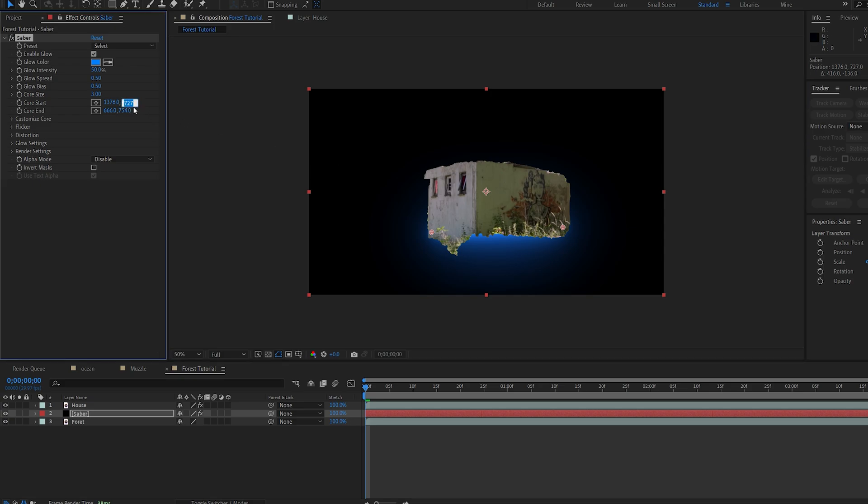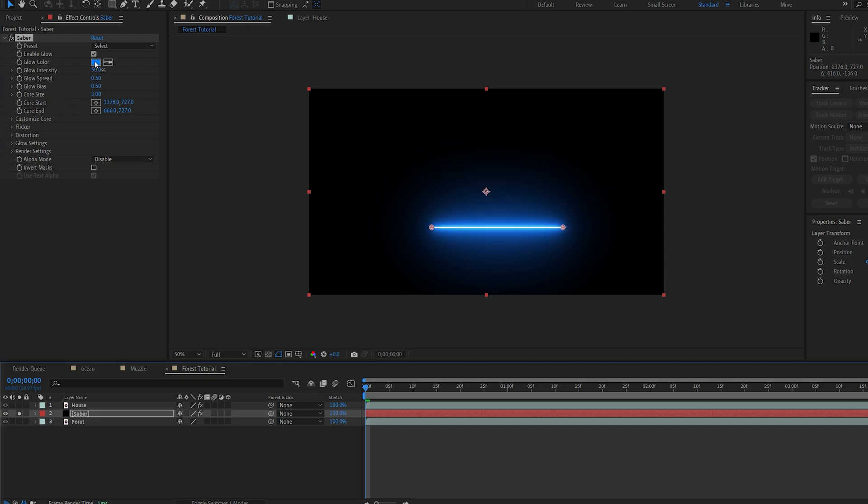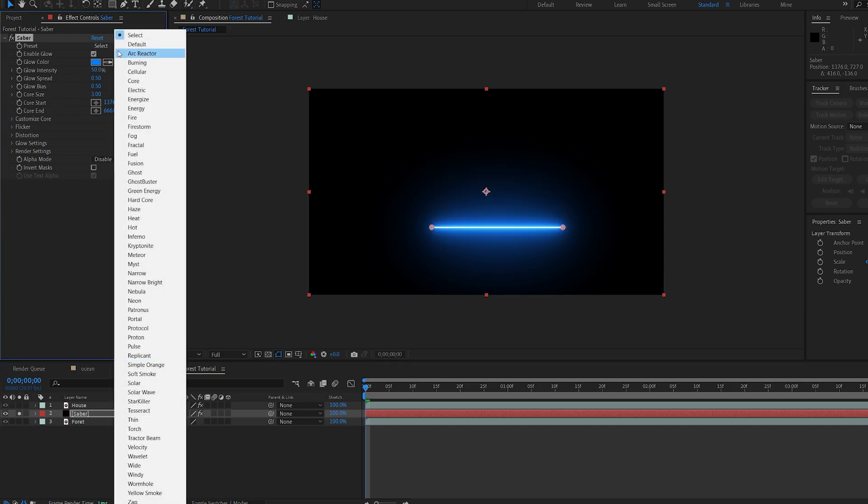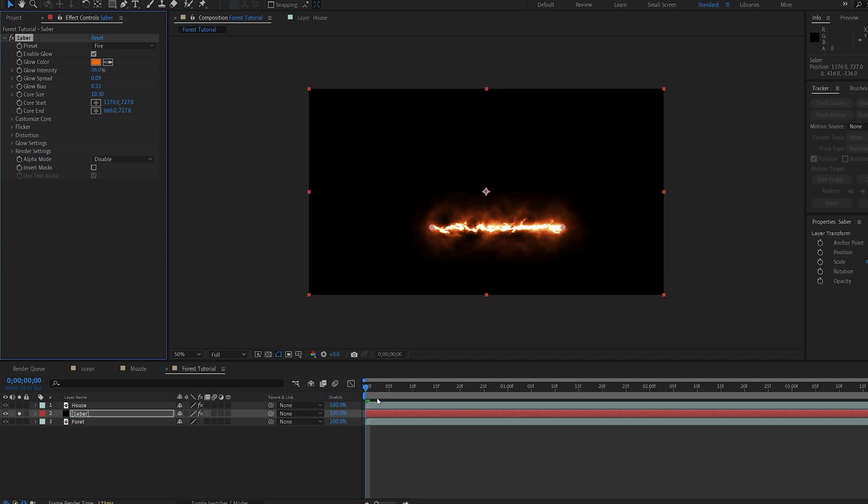I'll just make sure the same position is set for both on the y-axis here, and I can go ahead and isolate this, and I'll select one of the templates. Let's go with fire, for example.